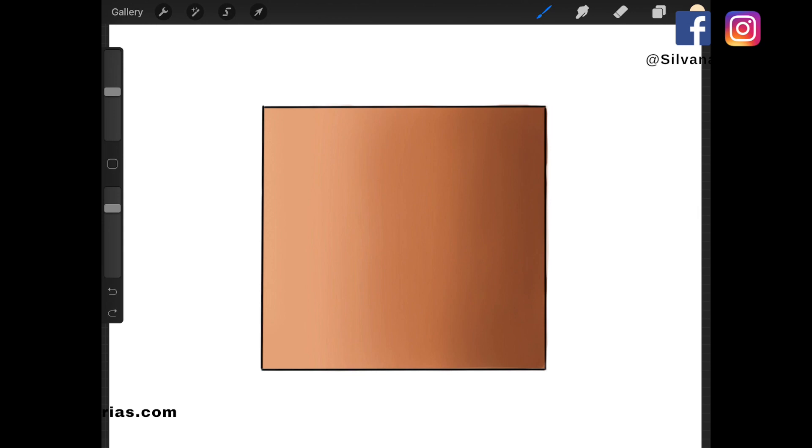Now, I apply the color on the lighter side of the illustration from left to right, always controlling the size and opacity. And I think that's it. Let's try it on a human illustration.